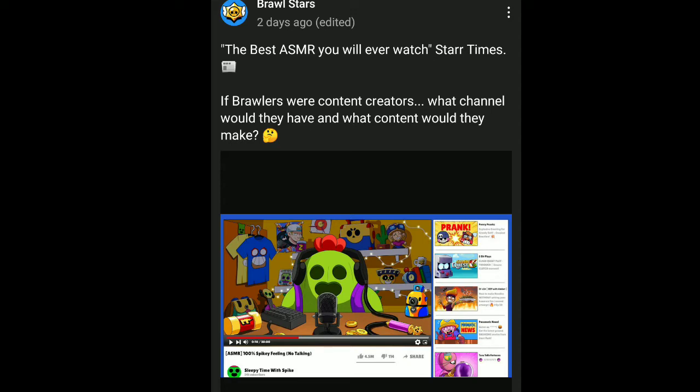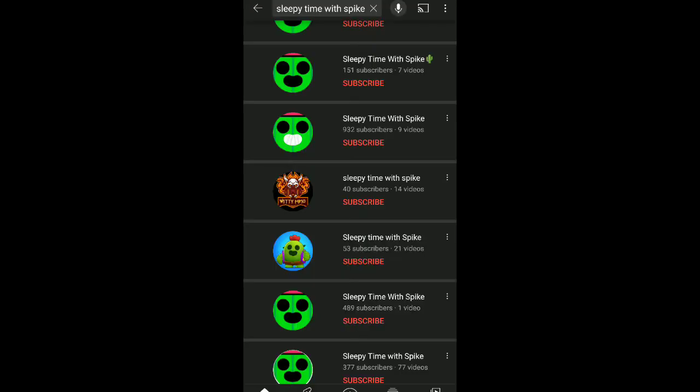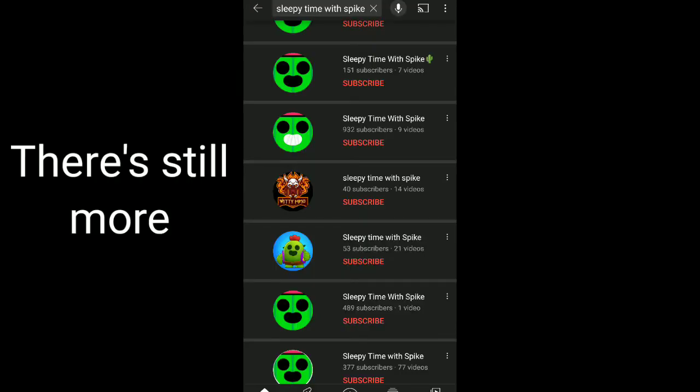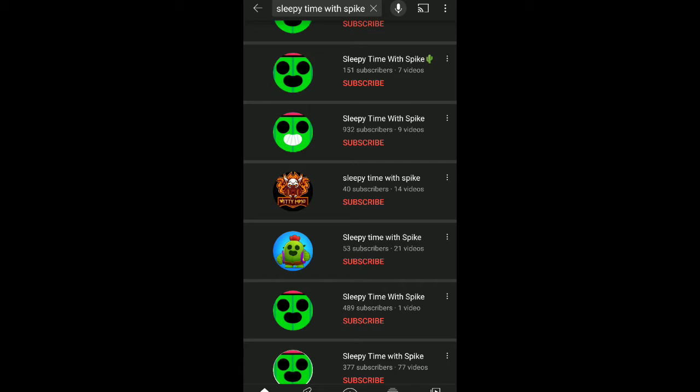But if you search up Sleepy Time with Spike, god damn, there's so many. There's so many spikes, look at this. Okay, I like one of them. Can you guys even guess which one it is? I'm pretty sure it's pretty easy to guess, right?